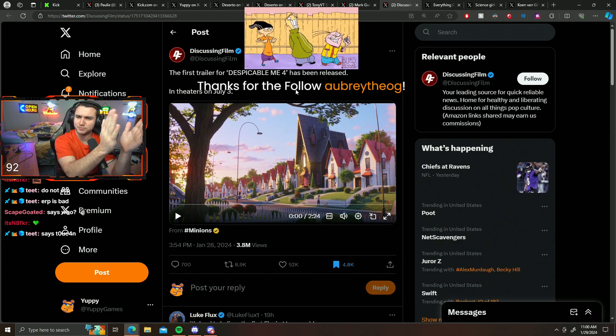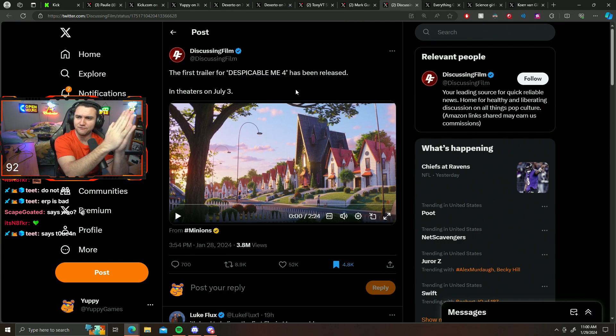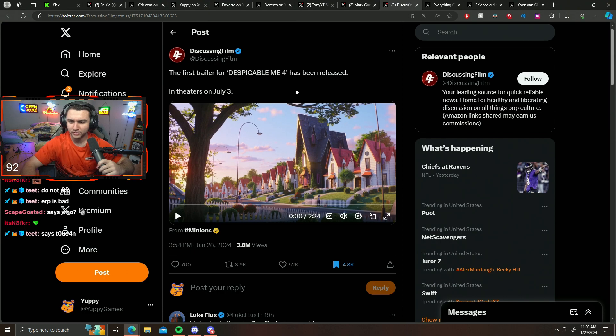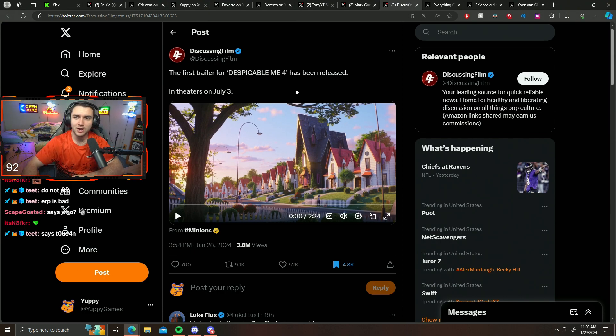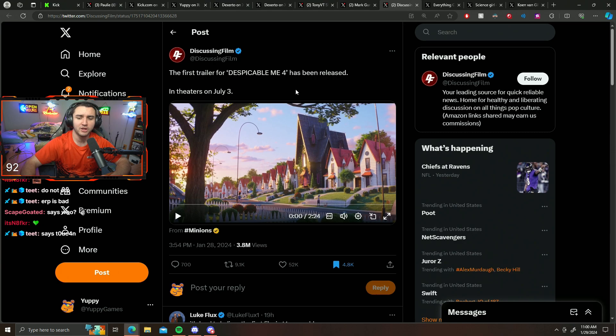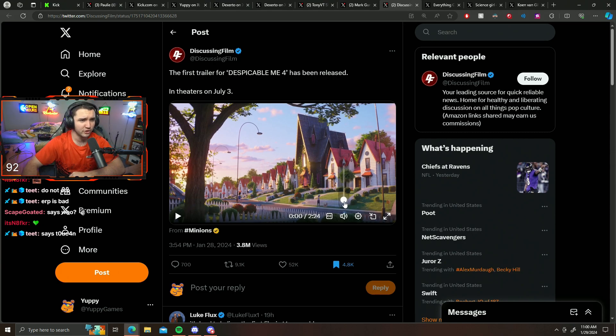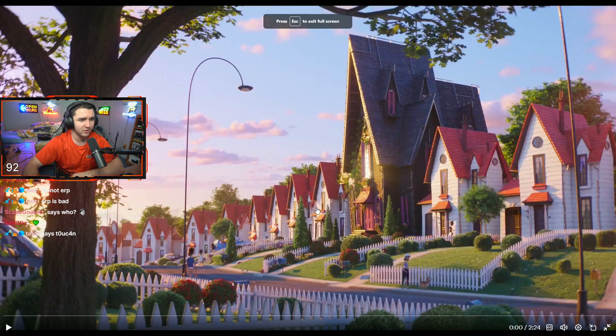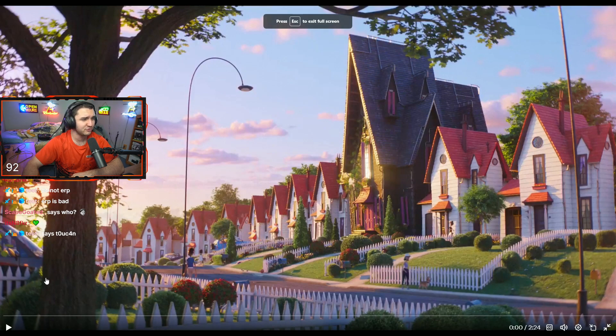July 3rd, Despicable Me 4. We're going to take a look and watch the trailer here and see what we got going on. Yo Aubrey the OG, thank you for the follow, I appreciate it. Welcome to the stream. All right, let's take a look here and watch the Despicable Me 4 trailer.